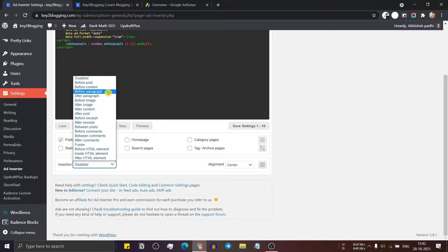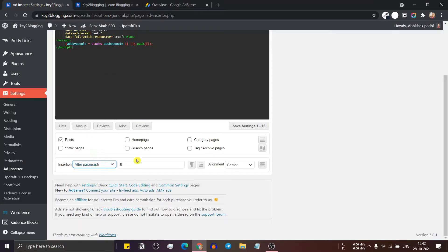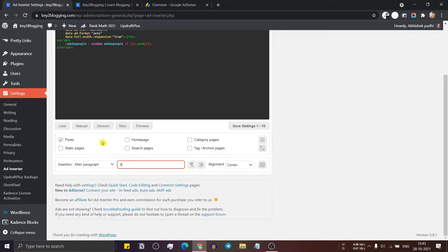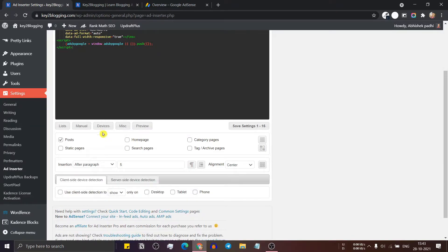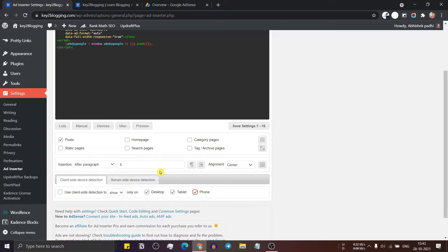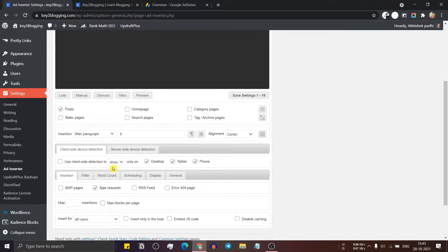Let me just select after paragraph and here I will type five. So the ad will show after every five paragraphs. And let me just select the device option. Here you can set the device to desktop, tablet and phone.